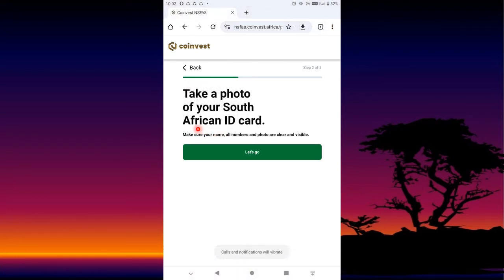Step number two is going to state: 'Take a photo of your South African ID card.' Some of you are using a book ID — that is fine, as long as you can take a picture of your ID. Then you press Let's Go.